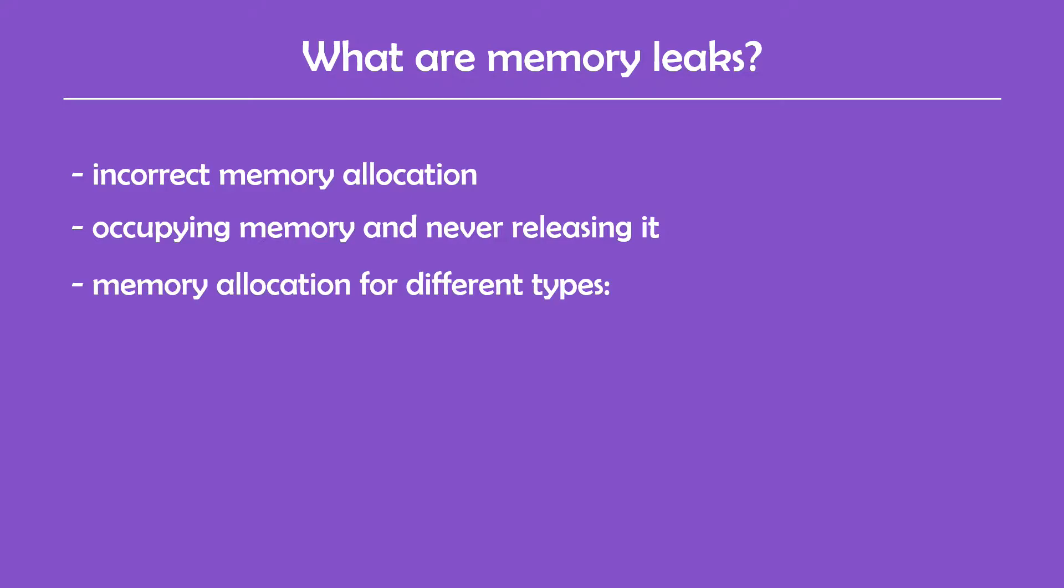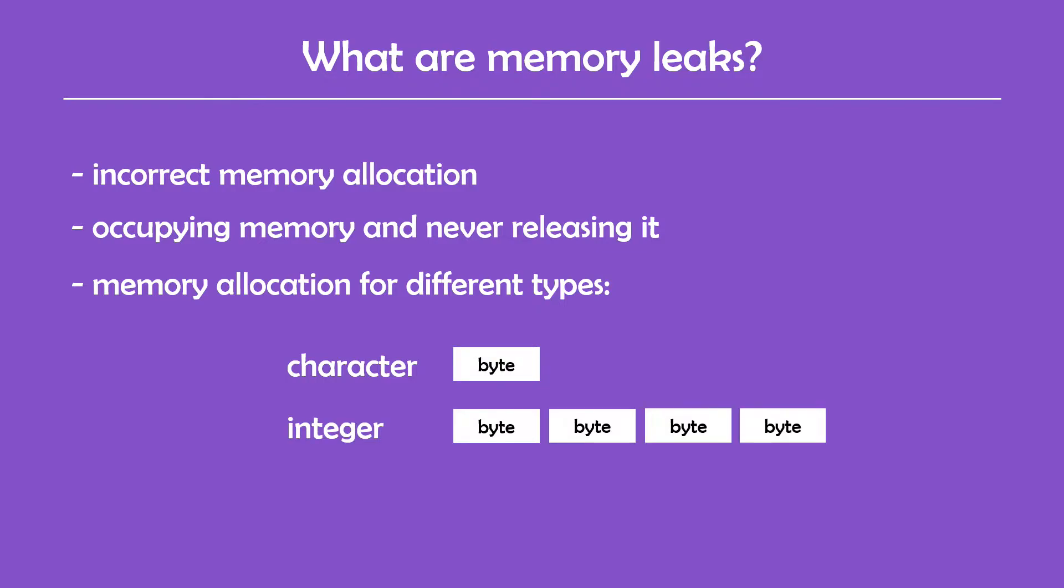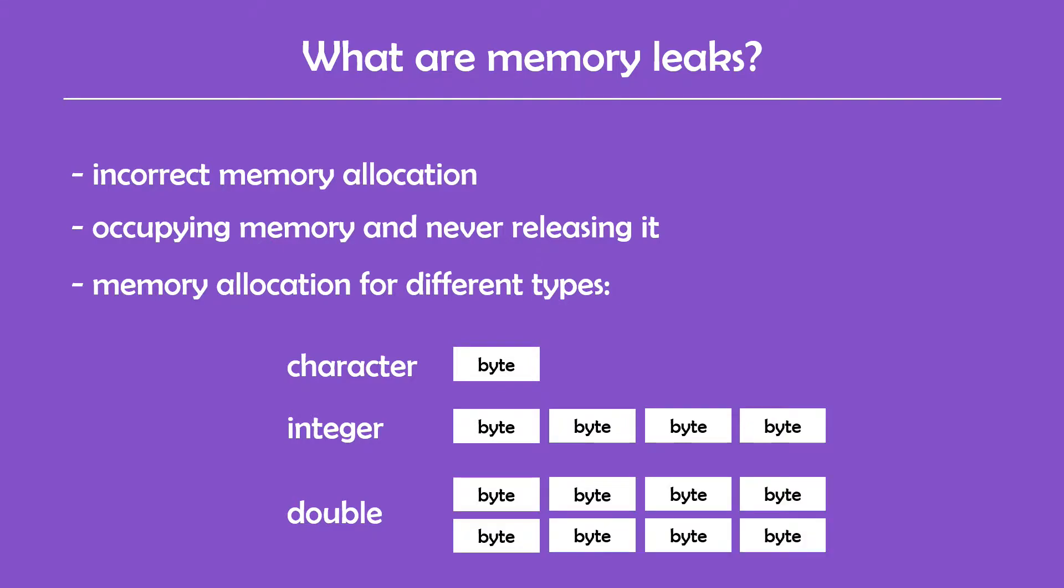For example, in C++ whenever you declare a character, the program allocates one byte of memory. For integers it allocates four bytes, for doubles it allocates eight bytes, and so on.